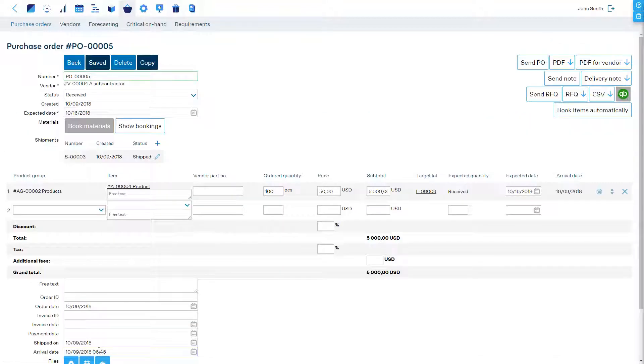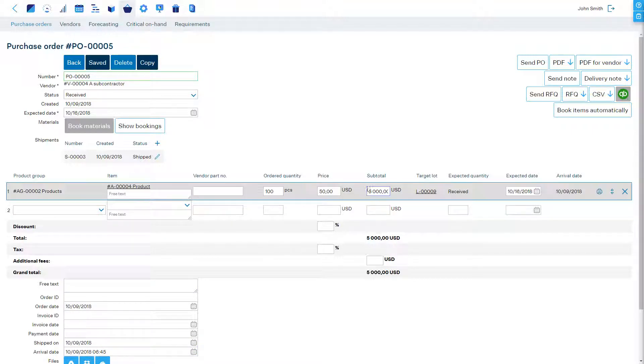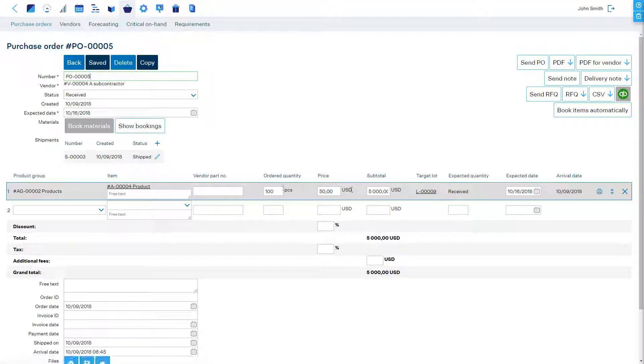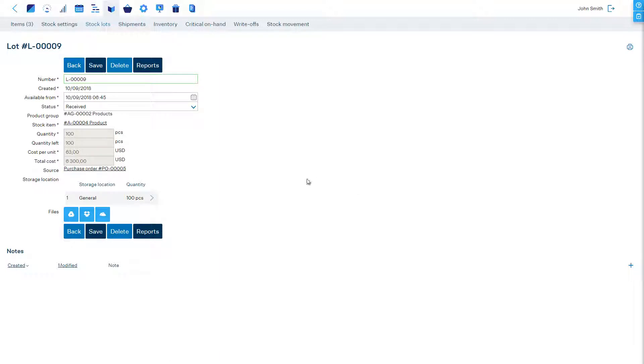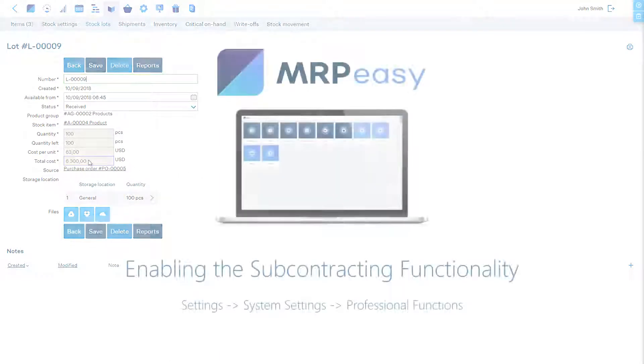We've received the products into stock and no longer have any materials which were consumed by the subcontractor in stock. The cost of the products reflects both the purchase order cost and the cost of the consumed materials which MRPEezy automatically keeps track of.